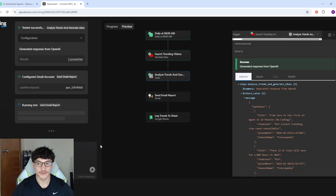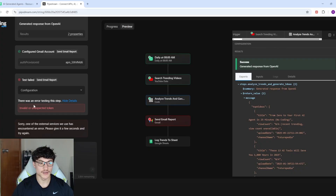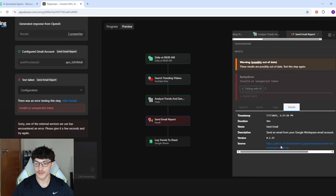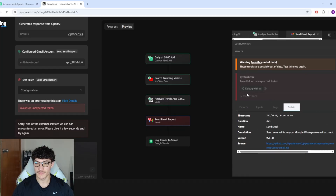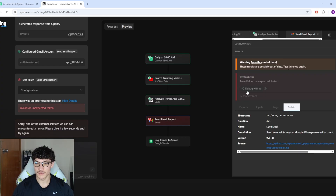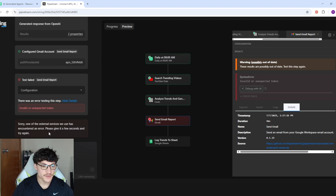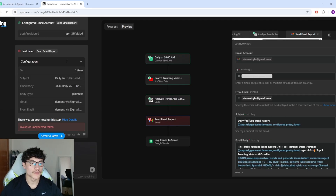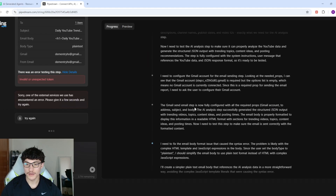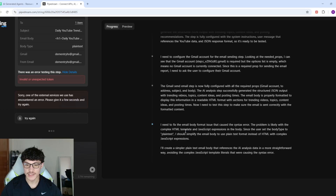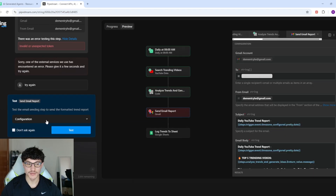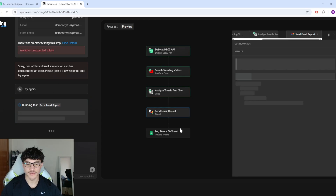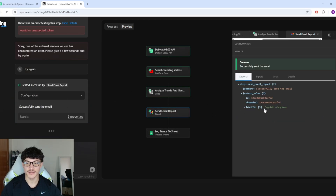It's asking me to send a test email, so I'll click Test. There's an error — 'invalid or unexpected token.' It says the problem is probably the HTML template and JavaScript expressions in the body. It says it's fixed it, so I'll click Test again — and yes, successfully sent the email.